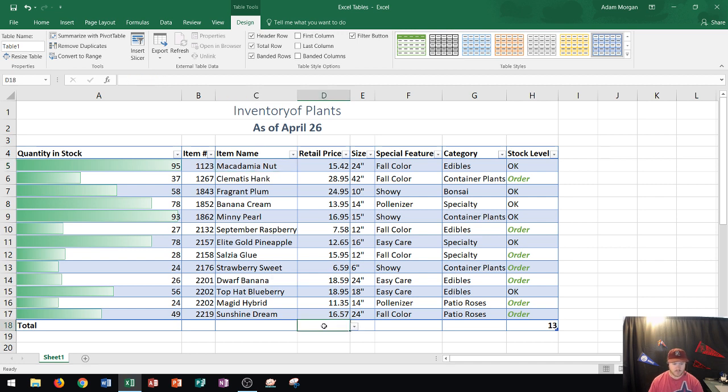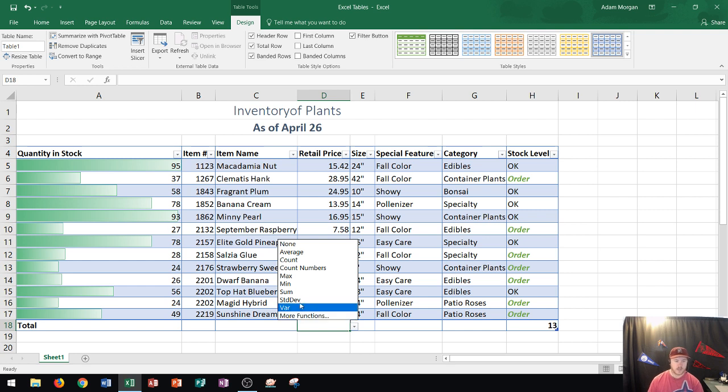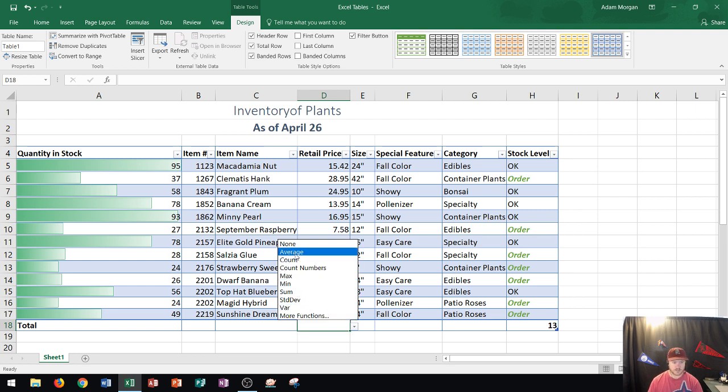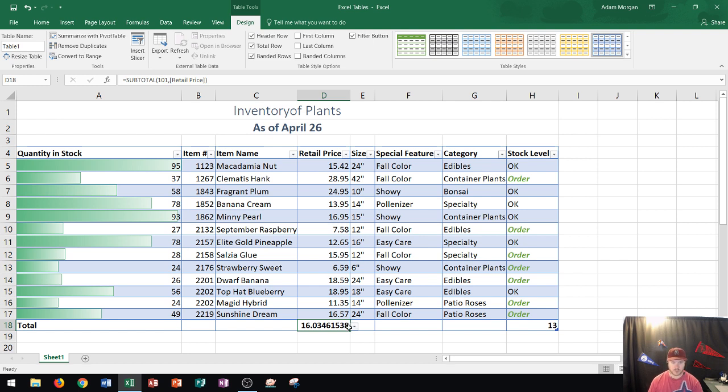If I click on retail price, a little filter icon pops up right here, and if I click that I could then choose from a variety of different Excel functions to get the calculation that I want. In this case I'll choose Average and you can see that my average price is $16.03. If I wanted to format this in a currency style I could do that. That's a cool feature of tables so you can easily get calculations within them.